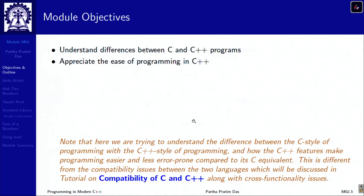In this module we would like to start by highlighting the differences between C and C++ programs to make you understand the ease of programming in C++. Please keep in mind that this is not related to compatibility of these two languages — that will be covered in a separate tutorial. Here, we will take programs in C and write their appropriate C++ equivalent and try to show you how it becomes easier to write more efficient, safer, less error-prone code in C++.